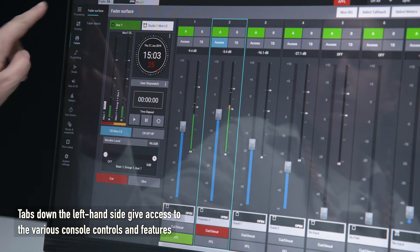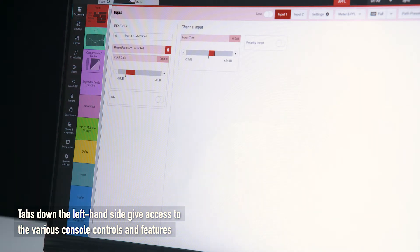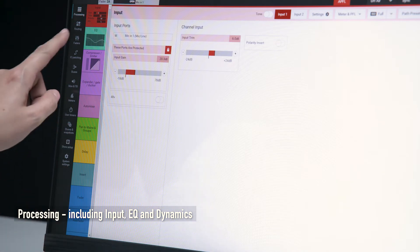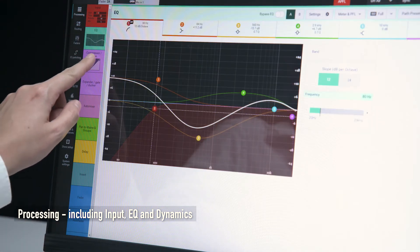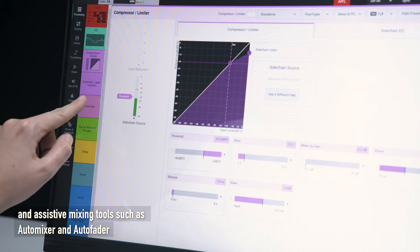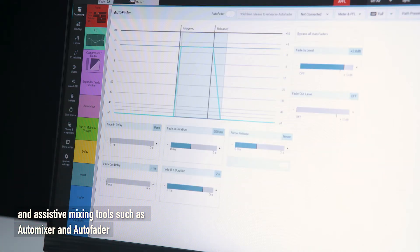Tabs down the left hand side give access to various console controls and features. Processing including input, EQ and dynamics, and assistive mixing tools such as auto mixer and auto fader.